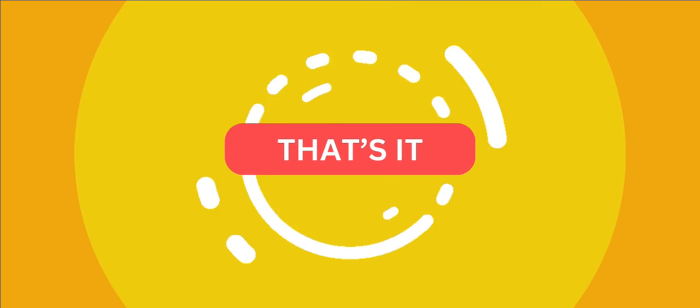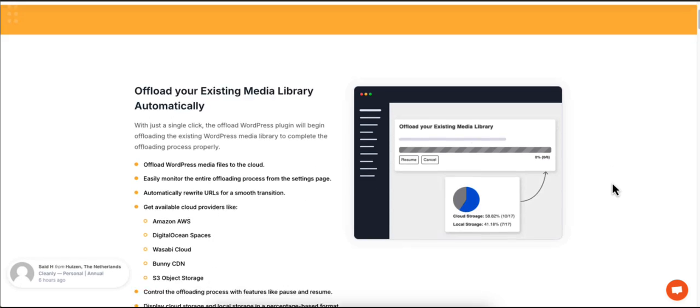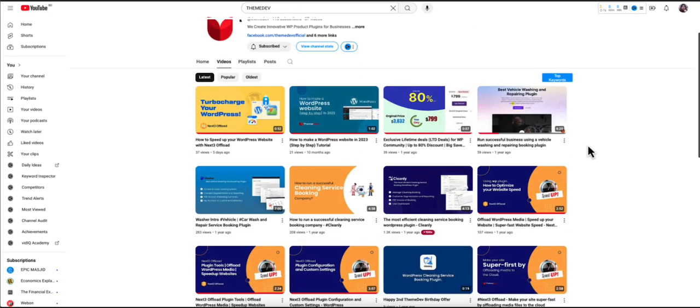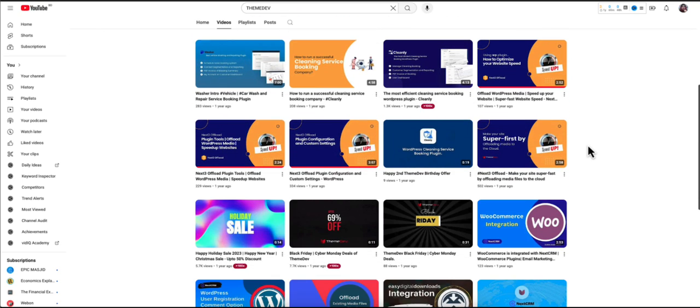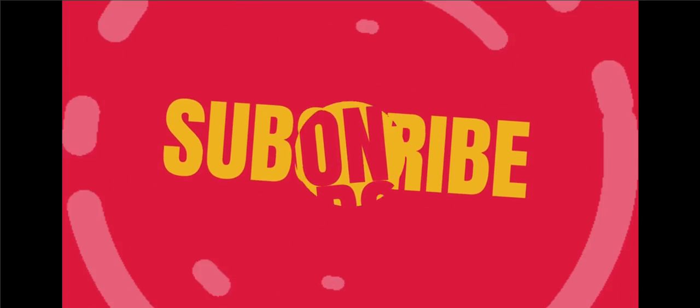And that's it! For more videos on how to optimize and speed up your WordPress website, be sure to check out our website and subscribe to our channel.